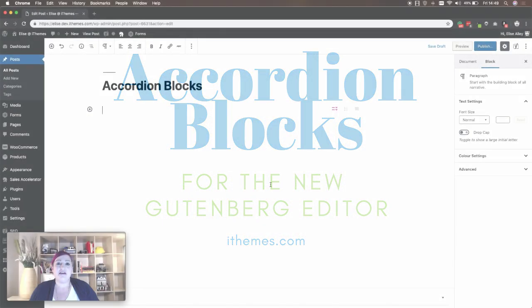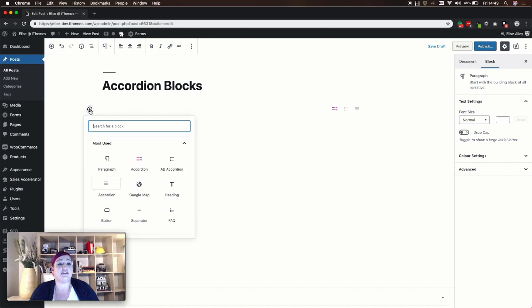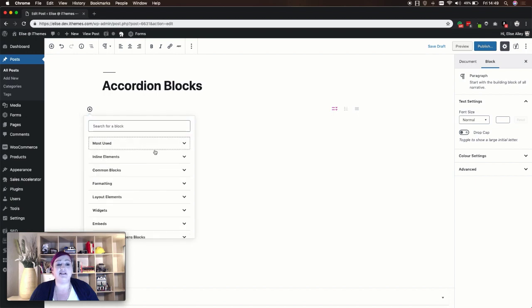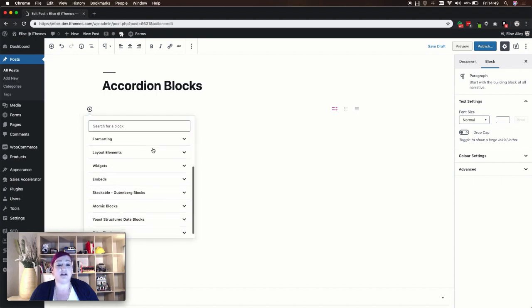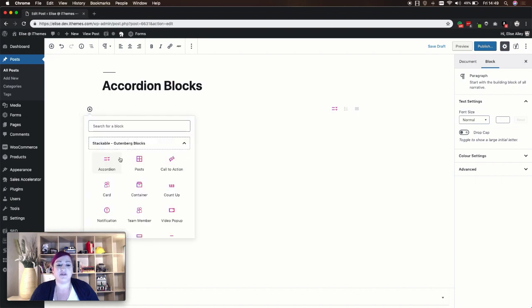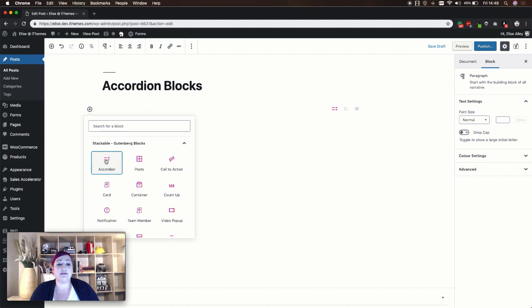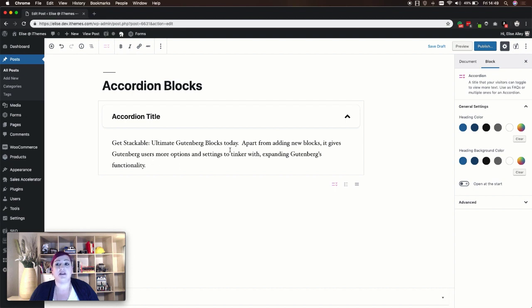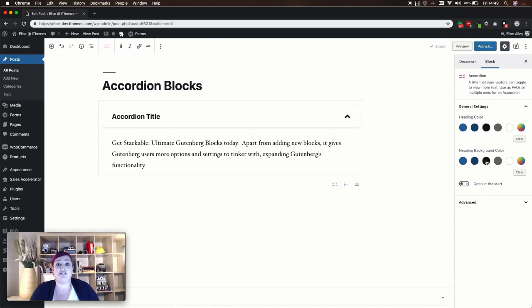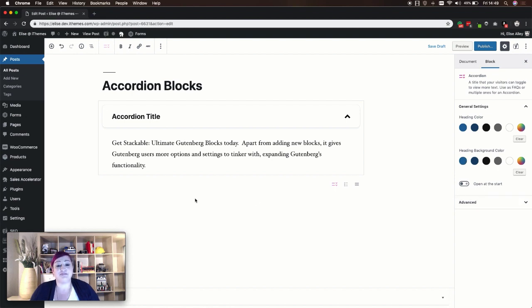The Atomic Blocks, Otter Blocks, and Stackable plugins all have accordion blocks in them, and they each create their own section in your Gutenberg blocks menu. When you add the Stackable accordion to your content, you have an area where you can enter your title and then your section content. In your settings, you can adjust your heading color and the background color for your heading, and you can determine whether or not this accordion is open at the start.